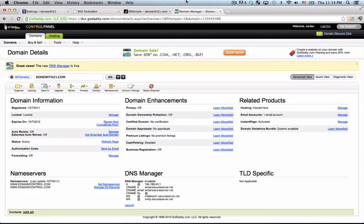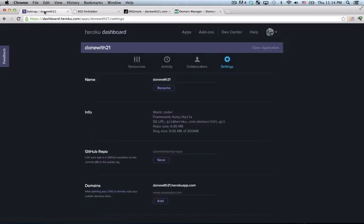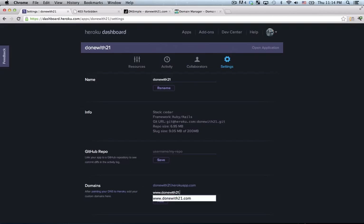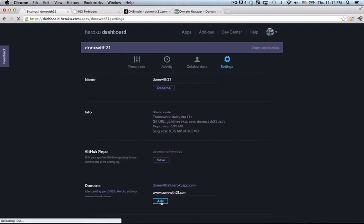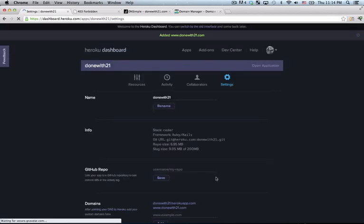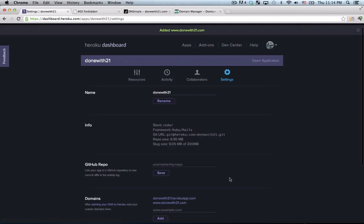Now we're almost done, but there's one thing left to do. We have to tell Heroku to listen for a request on that domain. So if I go back to my Heroku app, I just type in here www.donewith21.com, hit add, and now Heroku knows to listen for requests coming from that domain.